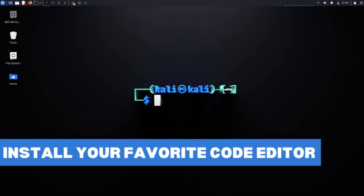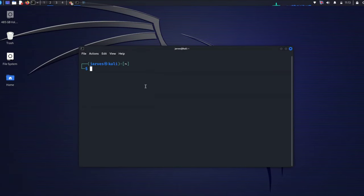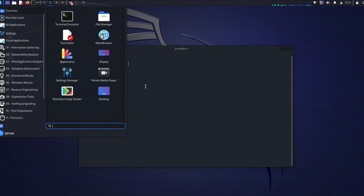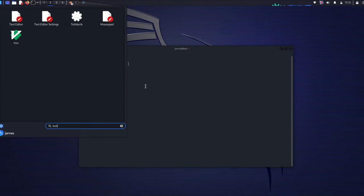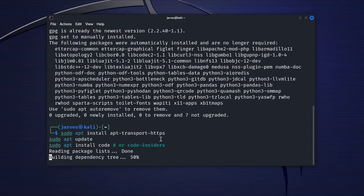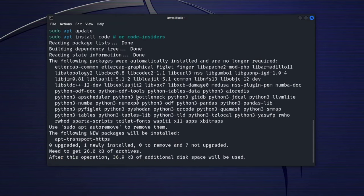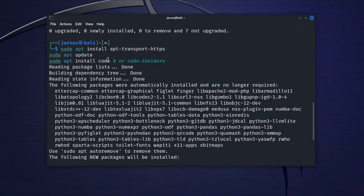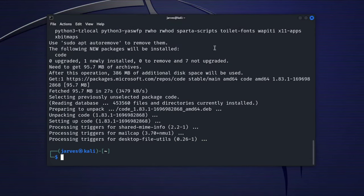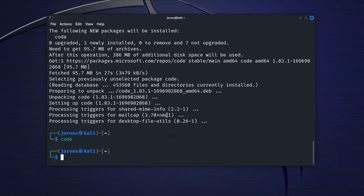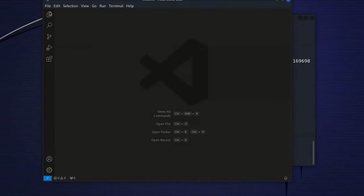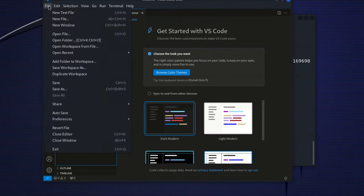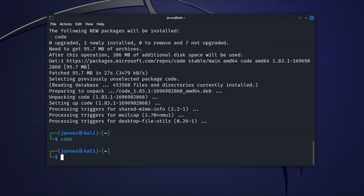Install your favorite code editor. Every hacker or coder needs a reliable code editor. For now, I don't have any editor installed in my system except Vim. To install a favorite code editor like Visual Studio Code on your system, just run this command. It will install VS Code, and you will be able to access VS Code from the terminal or from the application menu. As you can see, VS Code is now installed on my system, and you can use it to start your coding journey and hacking journey.